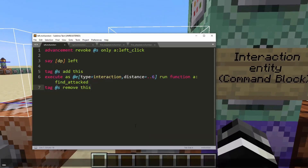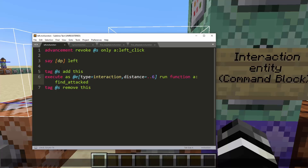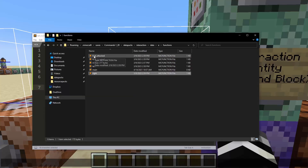Now if you want to do something at the interaction entity or the entity that was interacted with, that becomes a little challenging. When we use this advancement we come out into the function with no context of what was clicked — we just know that something was clicked. We can use on attacker to find it, but it gets a little trickier.